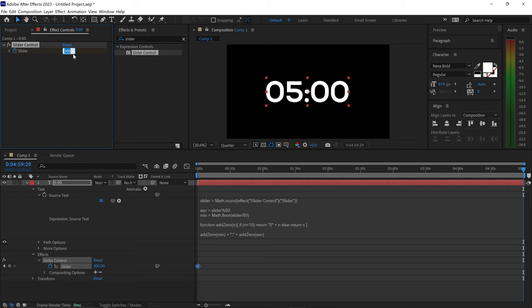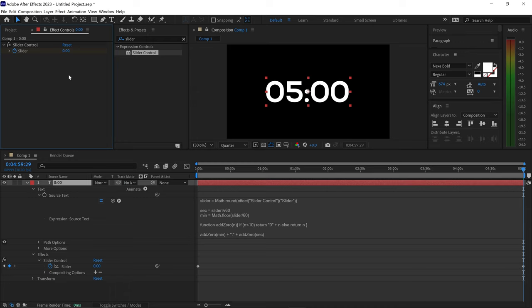Left-click off of this, and now if you have a look at this, it will start counting down from five minutes. And that is how you create a timer in After Effects.